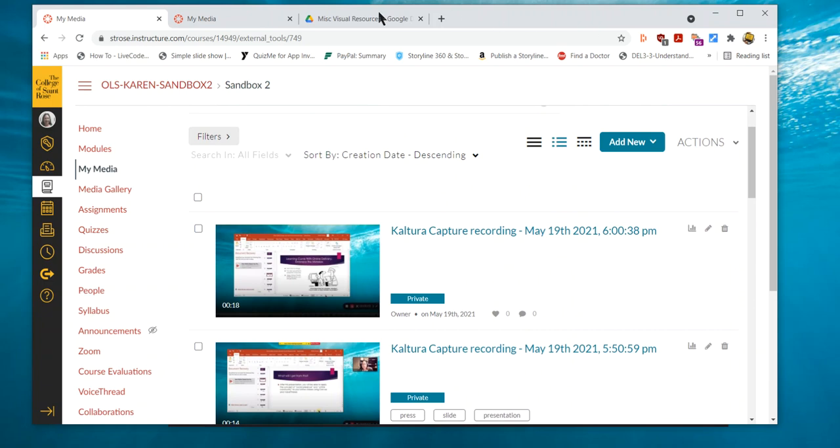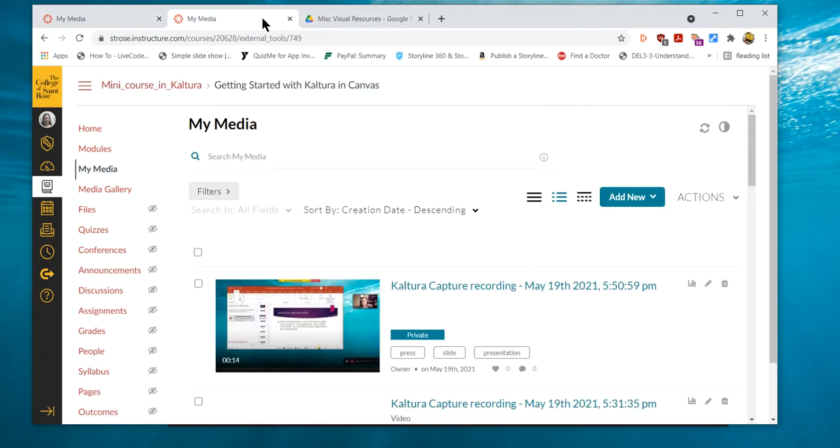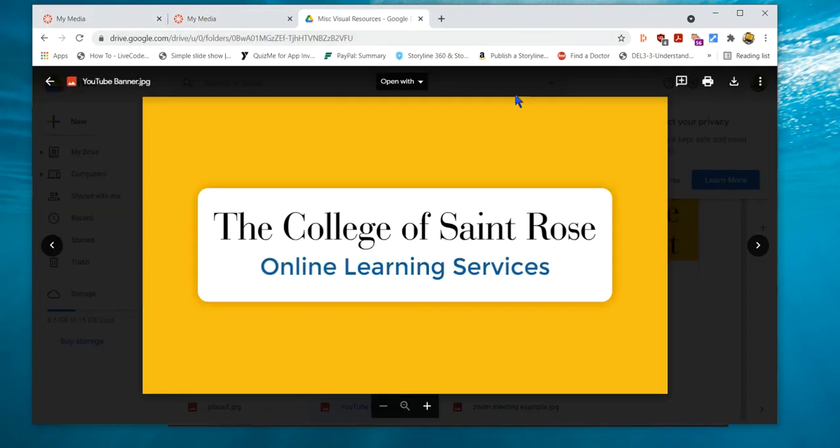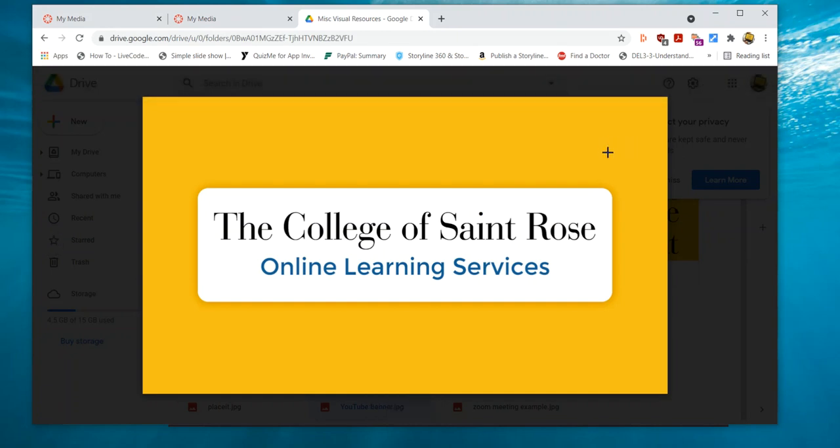That's it. Thanks for watching the College of St. Rose Online Learning Services tutorials and we have more on our College of St. Rose Online Learning Services YouTube channel.